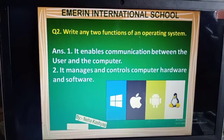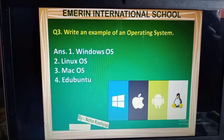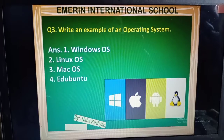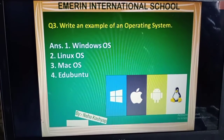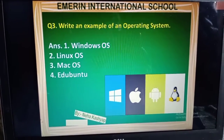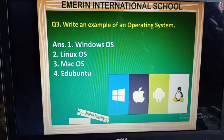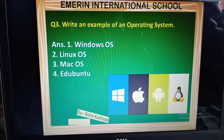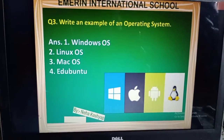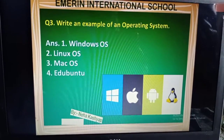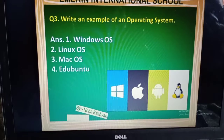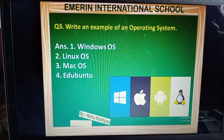Hope you understand, students. Next, question number three: Write an example of an operating system. There are many operating systems available. Here we have four examples: Windows operating system, Linux operating system, Mac operating system, and one new operating system that is the EduBantu operating system.